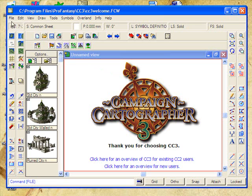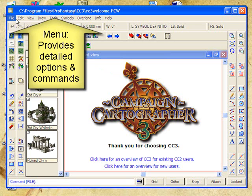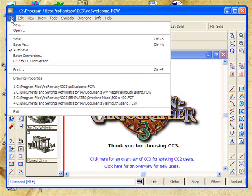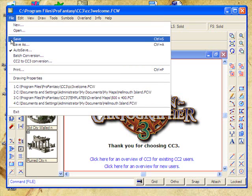The next area, which is very important, is this menu section across the top: File, Edit, View, Draw, Tools, Symbols, Overland, etc. This text menu gives you very detailed control over a range of options. Obviously, the file menu is one that you'll want to become familiar with because this is where you save your work.